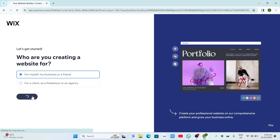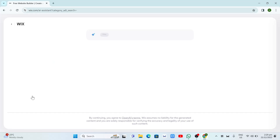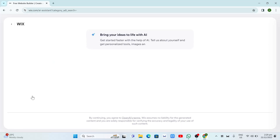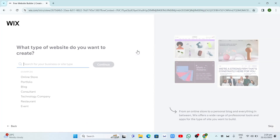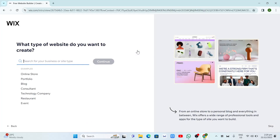Now on the next page, as you can see here, it says 'bring your ideas to life with AI so you can get started faster with the help of AI.' But in this case, I just want to manually set up this Wix account, so I just want to click on Set Up Without AI. Once you click on that, you will now start to set up your Wix website manually.